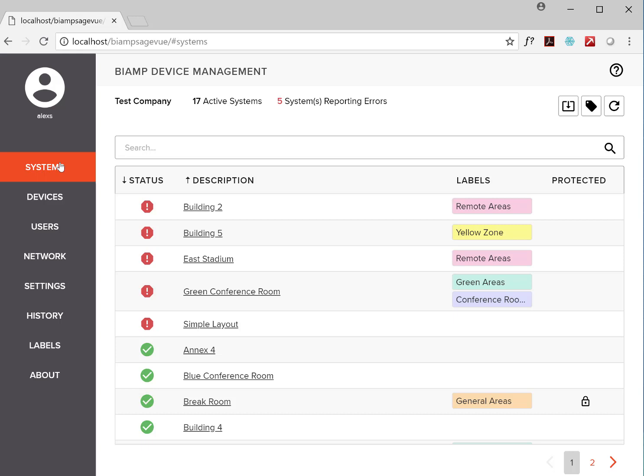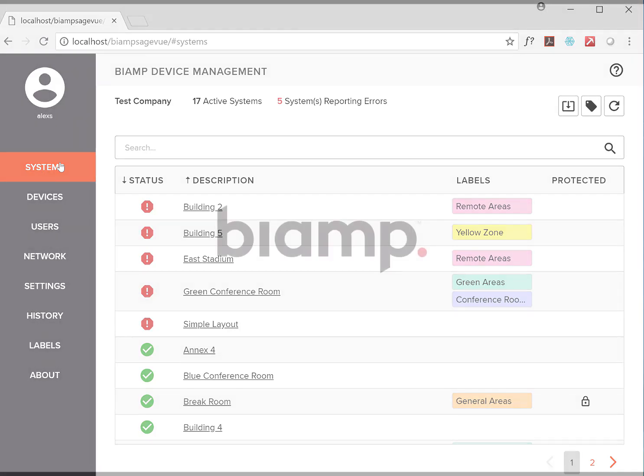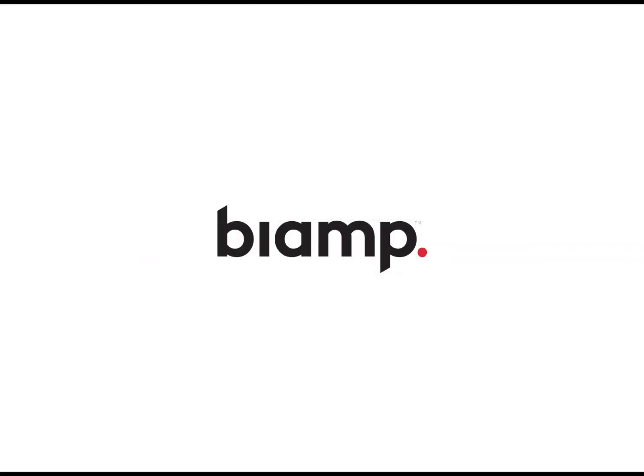As you can tell, we're very excited about SageView and hope you will be too. Please contact your BiAMP salesperson for an in-depth demonstration or to answer any questions. Thanks for watching.